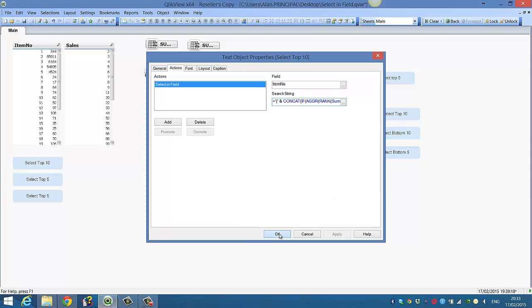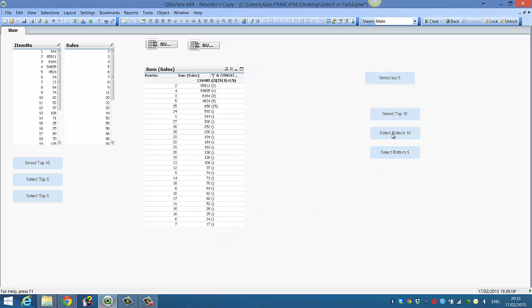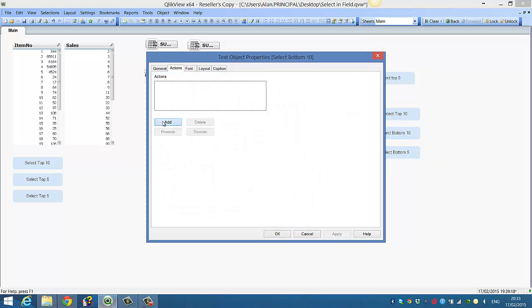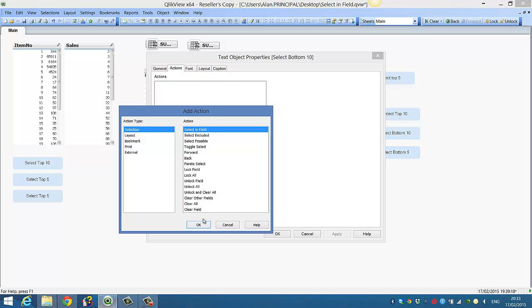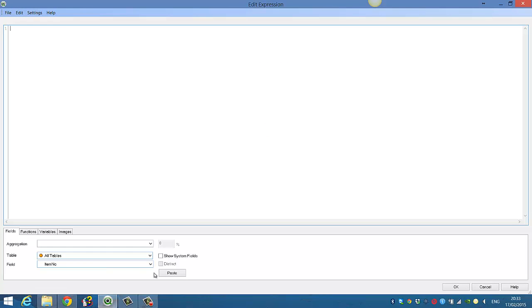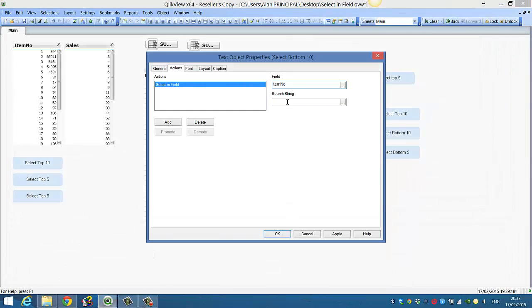We can then go into our select the bottom 10 cells, add an action, say selection, select and field. The field in this case is item number so we just click paste, it's already selected.